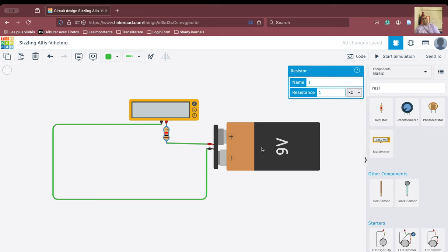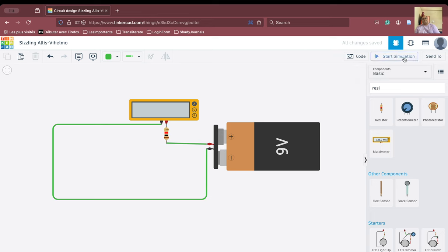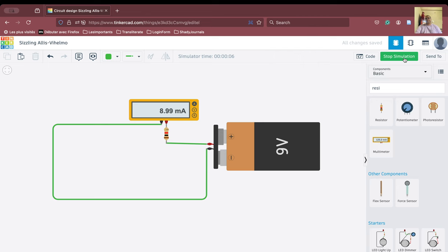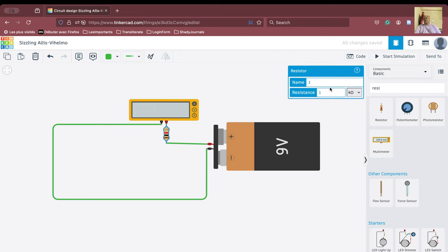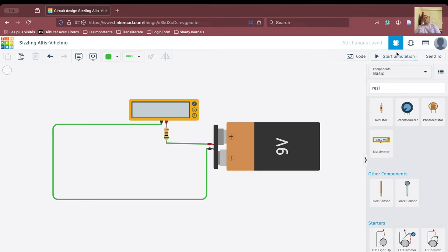We can see the current flowing through the circuit and the measurement is being made by the multimeter. We can change the resistance — let's set it to 0.5 kilo-ohm (500 ohms) — and start the simulation. The current has doubled, as you can see.